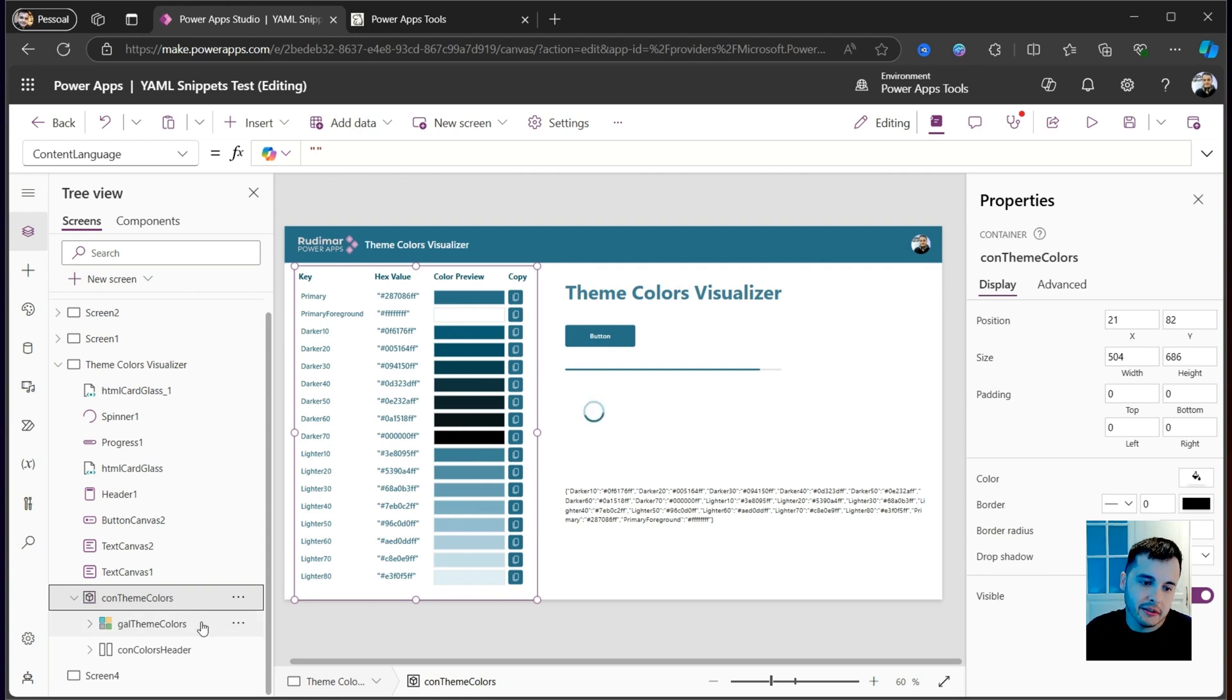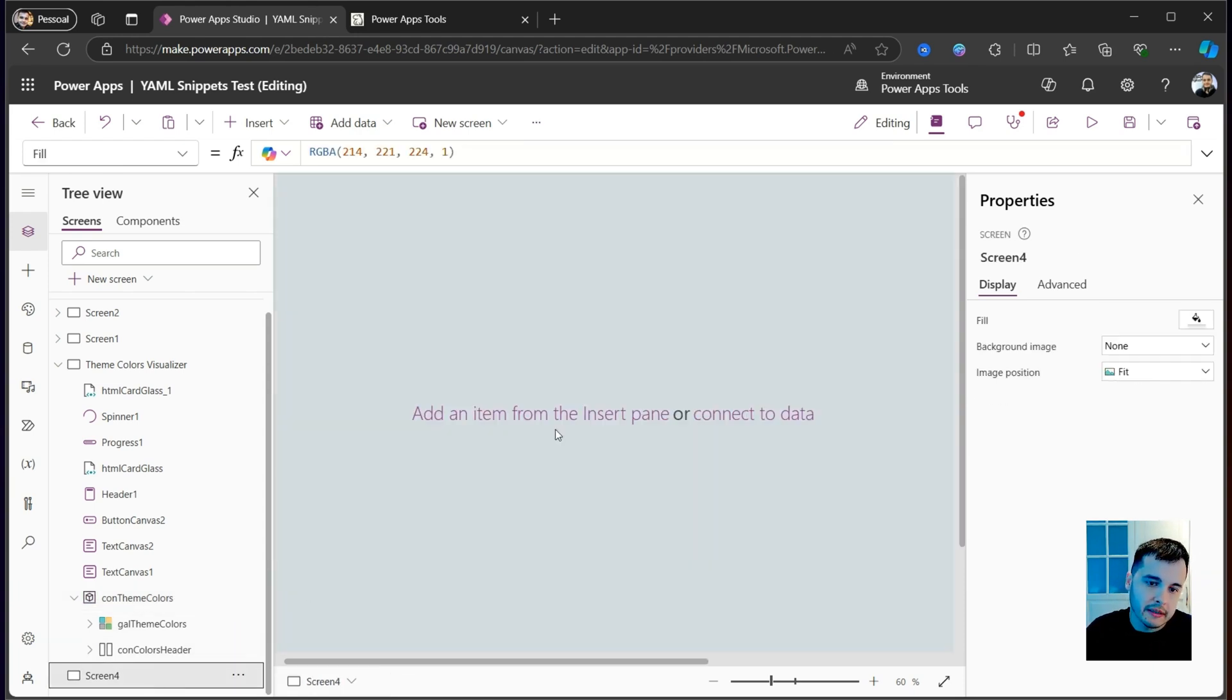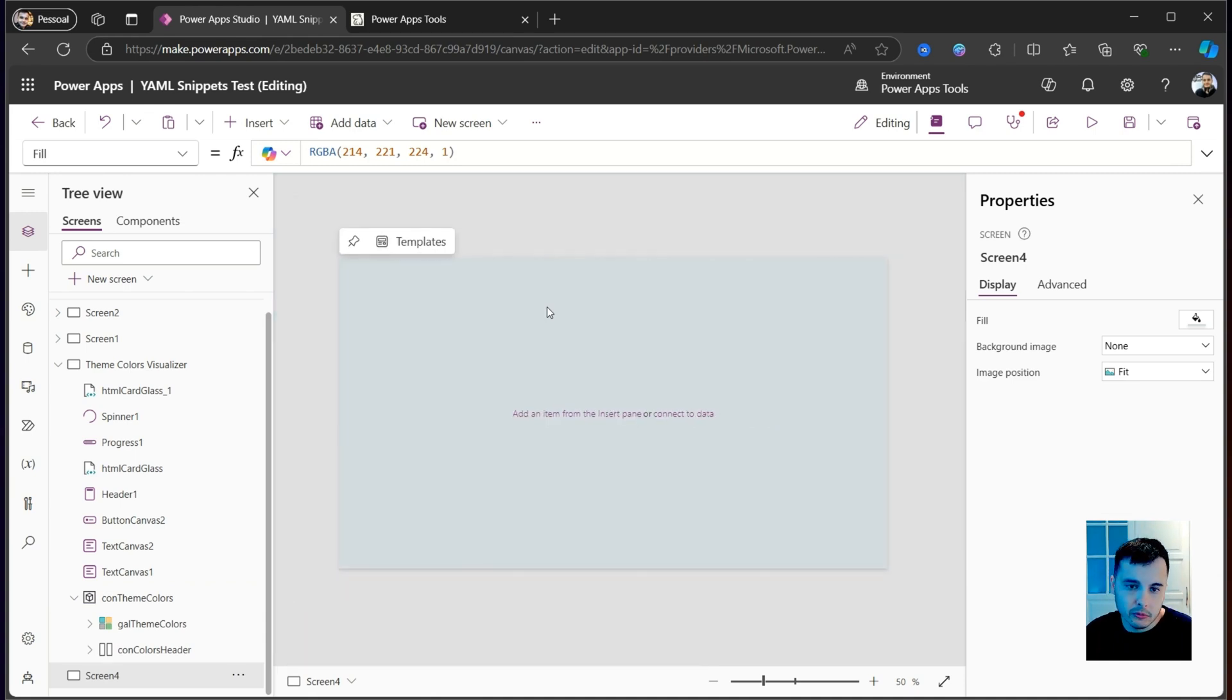And how can we insert this? Well, let's go to a blank screen so we can insert from scratch.